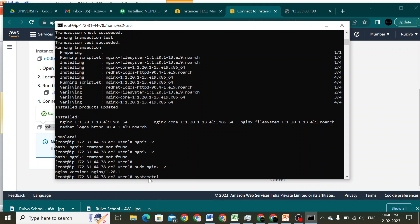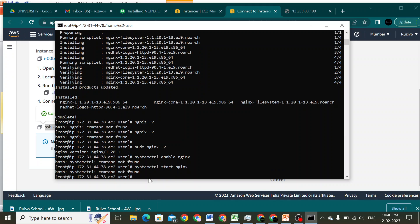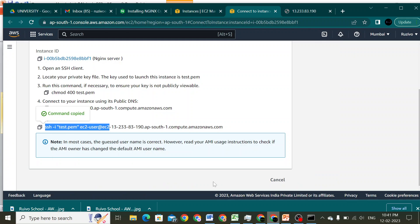I'll run 'systemctl enable' to enable the nginx service. Let me check the correct command to start the nginx service.